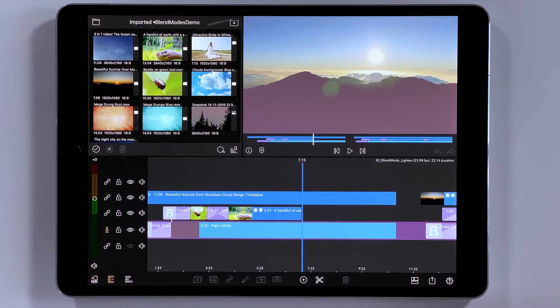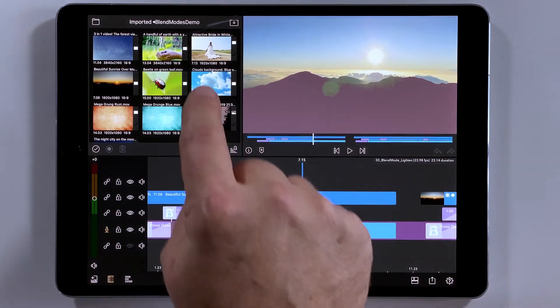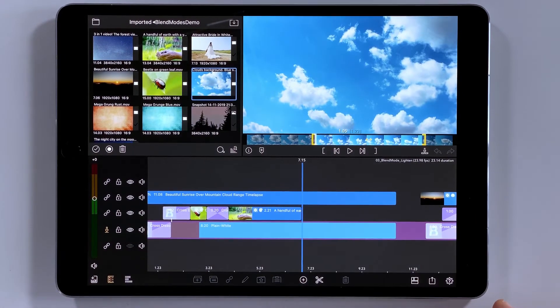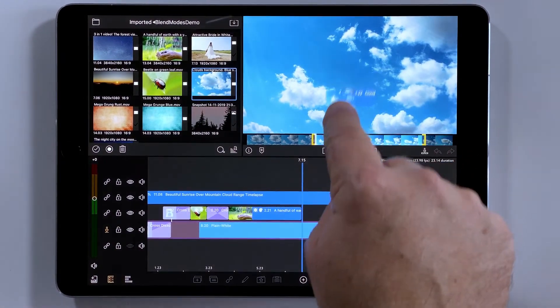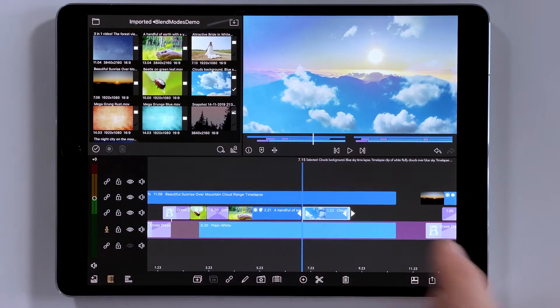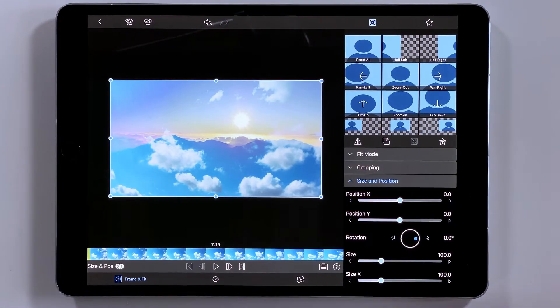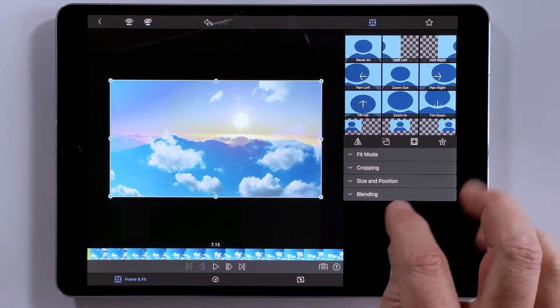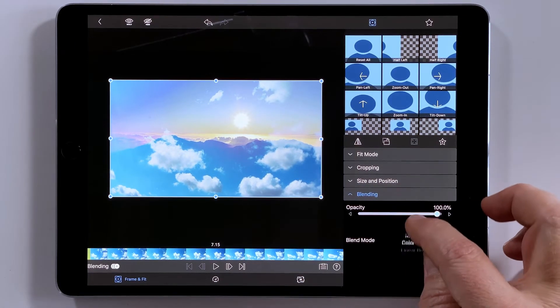And for the final clip that I wanted to put in here, I landed on a nice cloudy sky time lapse. I'm going to go ahead and drop that down in there. And we'll open it up in the effects editor. And in here, I'm going to apply that lighten blend mode.